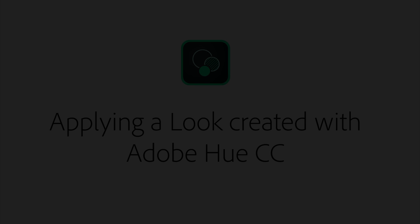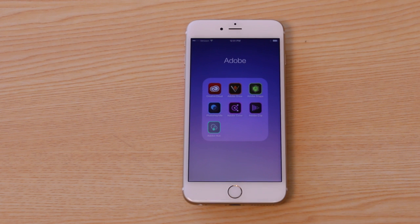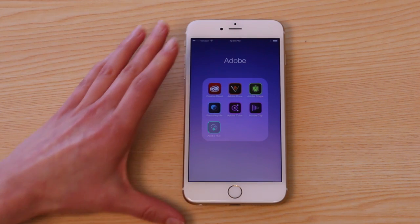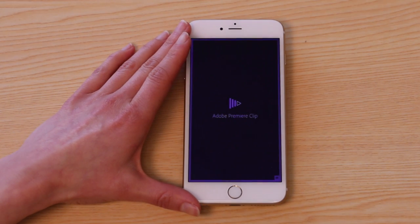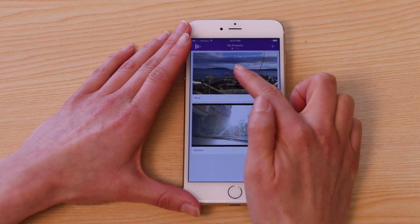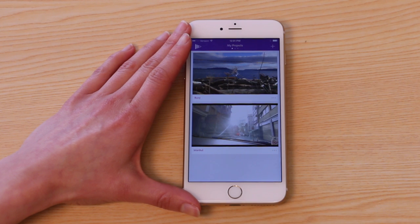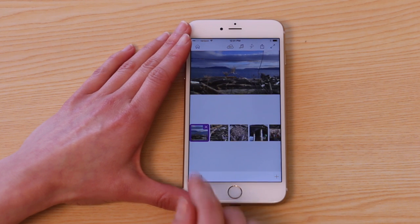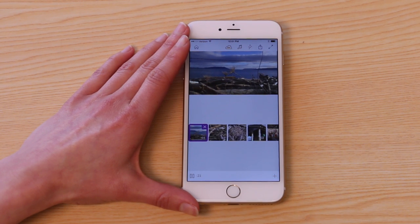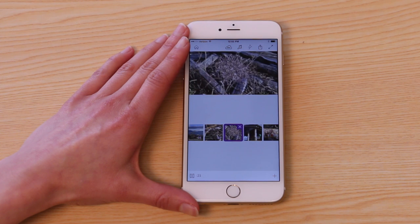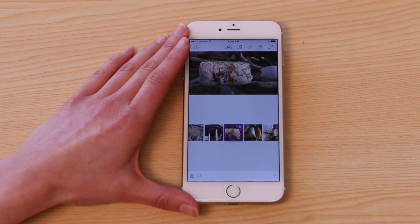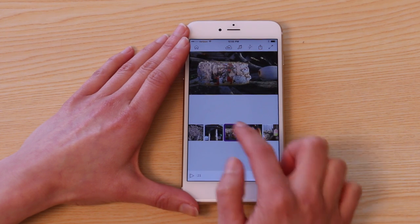The 2015 release of Adobe Premiere Clip allows you to add custom looks to your projects using Adobe Hue CC and Creative Cloud libraries. Launch Premiere Clip and create a new project or open an existing one. This is a timeline I put together from a recent vacation. I want to add a look to this footage and give the whole sequence a more consistent appearance.